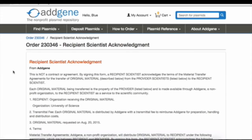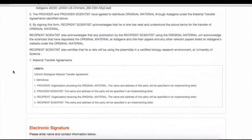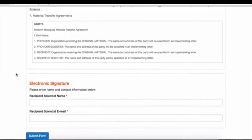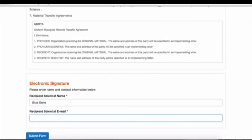Step 1 is the recipient scientist acknowledgement. The scientist receiving and using the materials, or in some cases the principal investigator, will need to complete this quick online form to acknowledge the terms of the MTA.